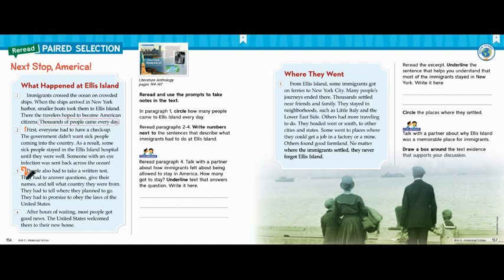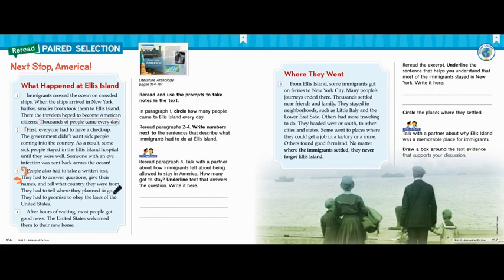Let's keep reading. Then they had to answer questions, give their names, and tell what country they were from. So here's the third thing — they're giving information about themselves, so I'm numbering that with a three. They had to tell where they planned to go — that's the next thing, so let's number this with a four. They had to promise to obey the laws of the United States — that's a fifth thing that they had to do.